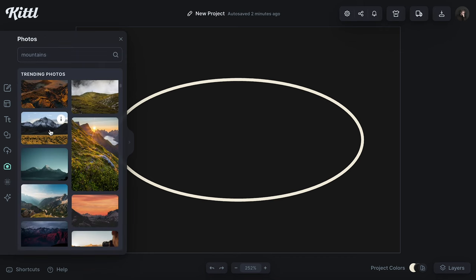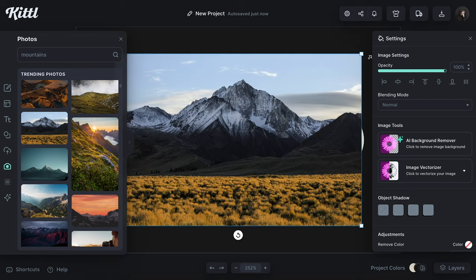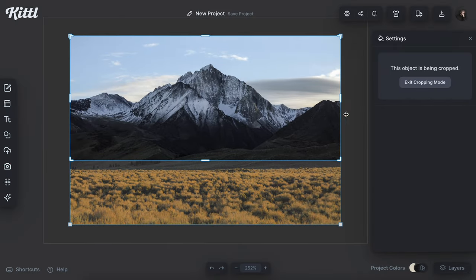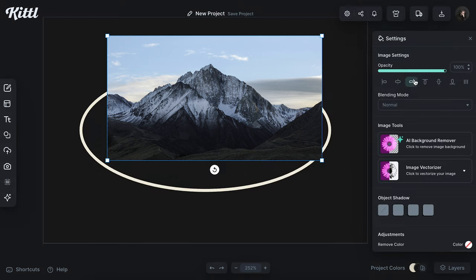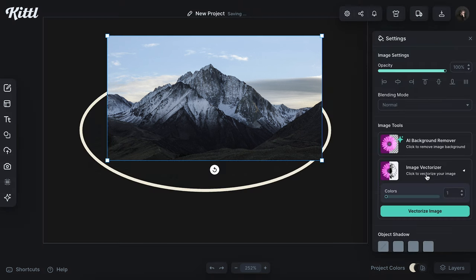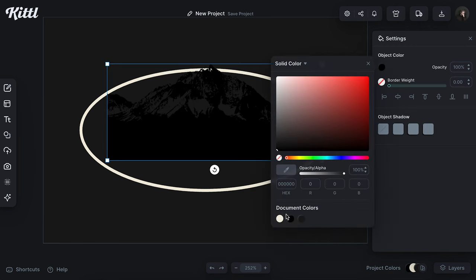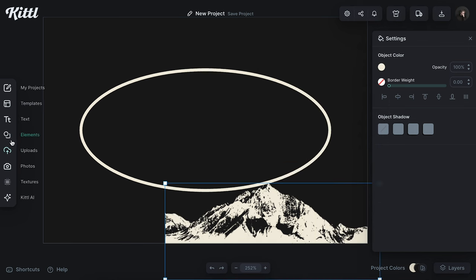Then I'm going to go to my photos panel and type in mountains. I liked this picture, so I'm going to size this up. I cropped it to roughly the area I feel like I'd be using so I can get some of that other stuff out of the way. Then I'm going to use my image vectorizer to make this a threshold vector element and change that to the same color as my circle.